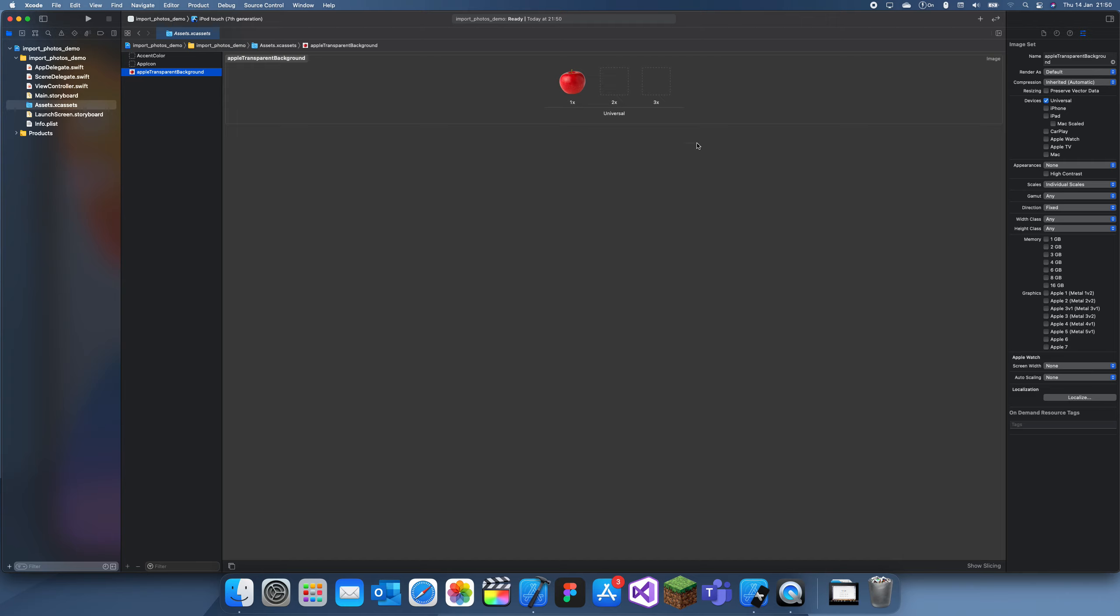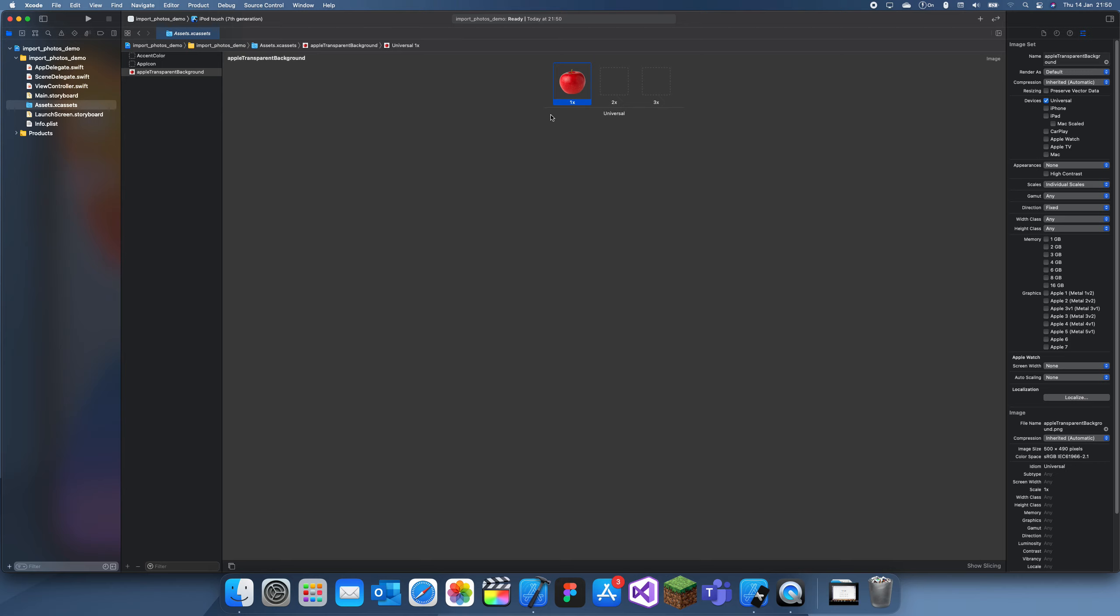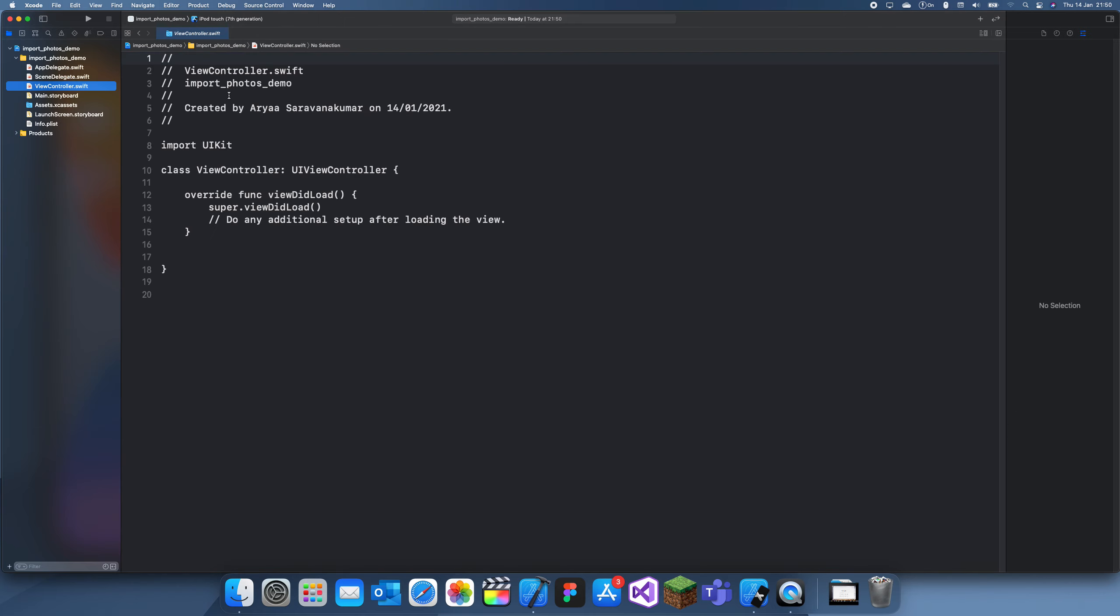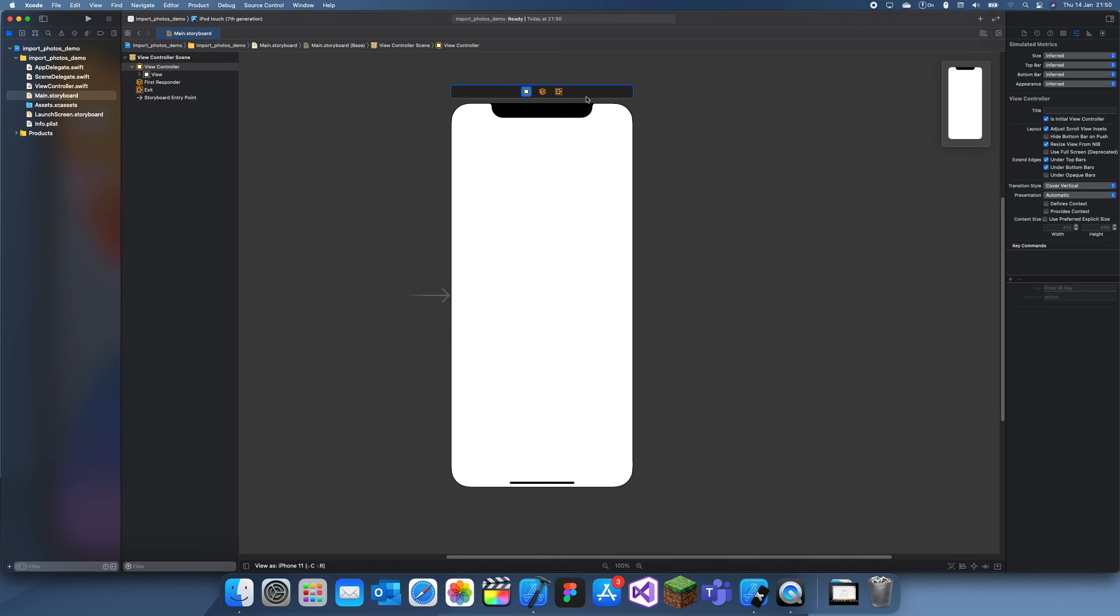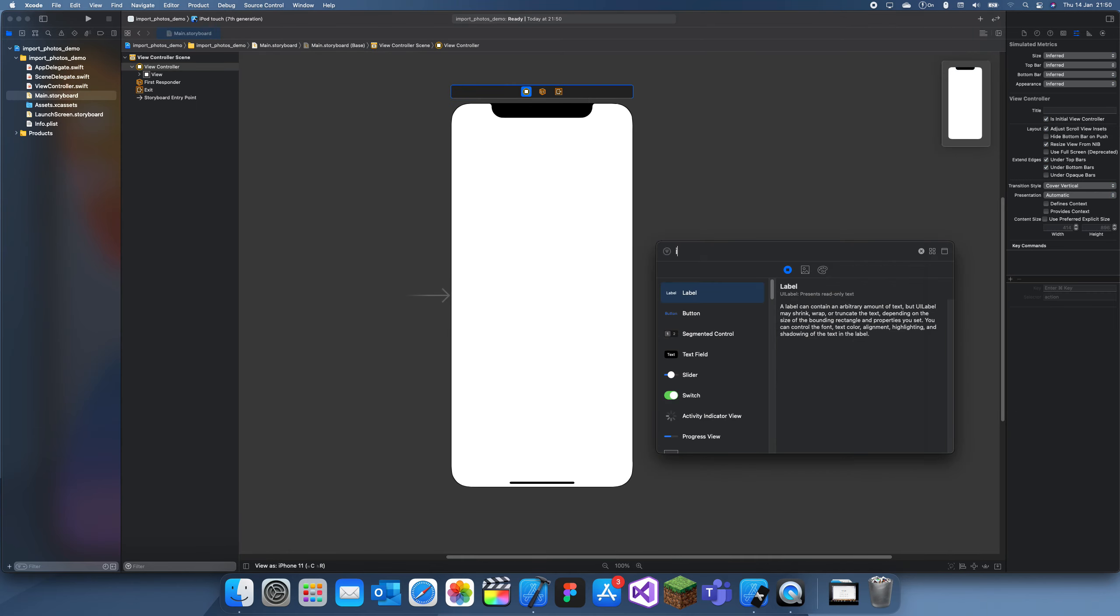I'm only going to be using 1x because this is quite a small photo, but this is just to show you how you can import photos into your app.